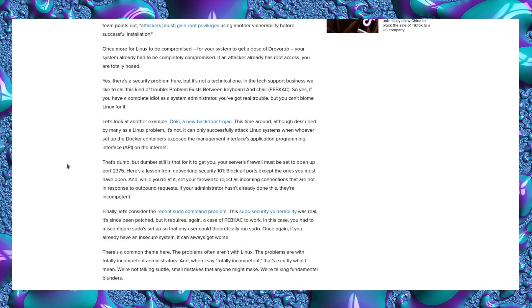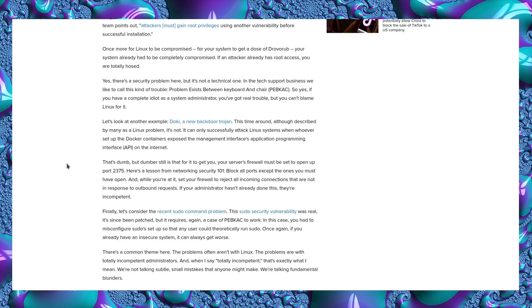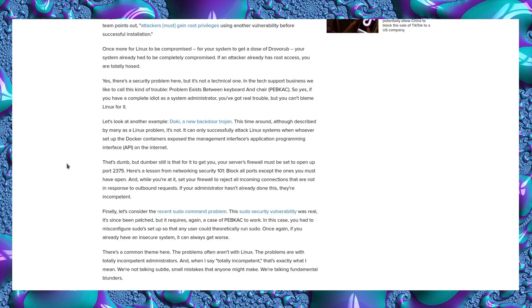Let's look at another example: Doki, a new backdoor trojan. This time around, although described by many as a Linux problem, it's not. It can only successfully attack Linux systems when whoever set up Docker containers exposed the management interface API on the internet. Yeah, that's dumb. So if you opened up firewall port TCP 2375 to the internet, you have more issues than just this item of malware. And if you did happen to open it up but are not running Docker, then you're not going to be affected by that issue. So yes, it relies upon having the software and the open port on the firewall.